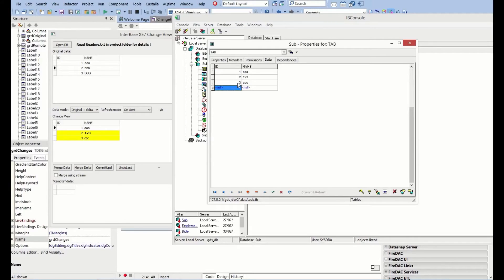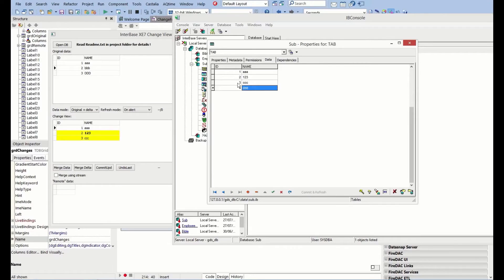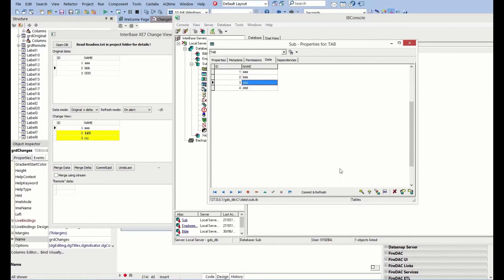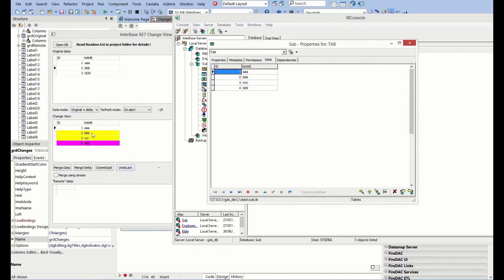The other things we can do is we can go ahead and maybe add a record. Let's put DDD in here. And we can change this back to BBB.